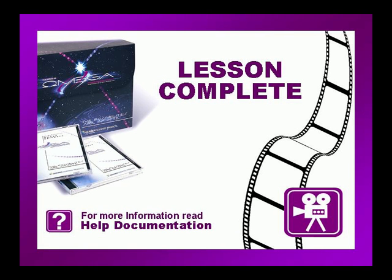This concludes this lesson. Be sure to check if there are any exercises or tip videos associated with this lesson before continuing. For more information on this and other topics, please consult the Omega help file or press F1 in Composer.